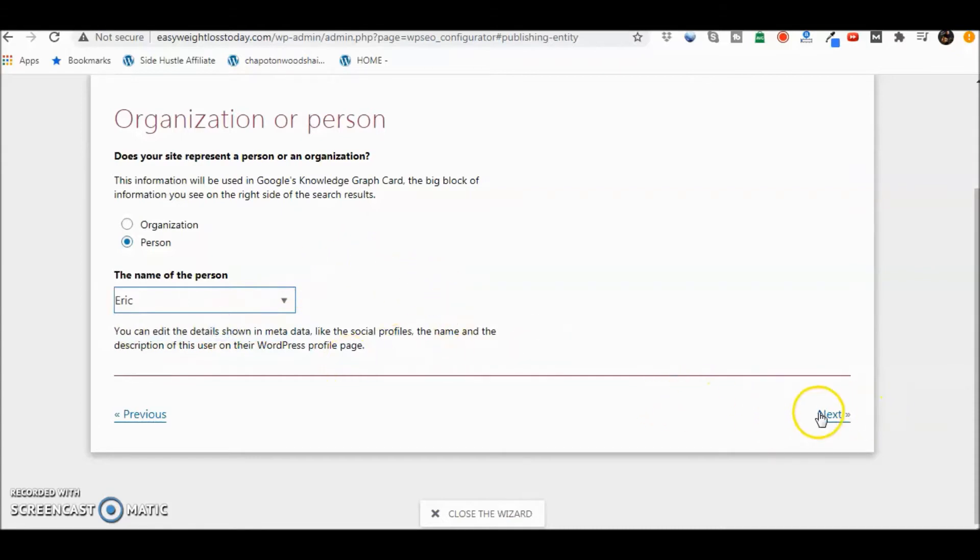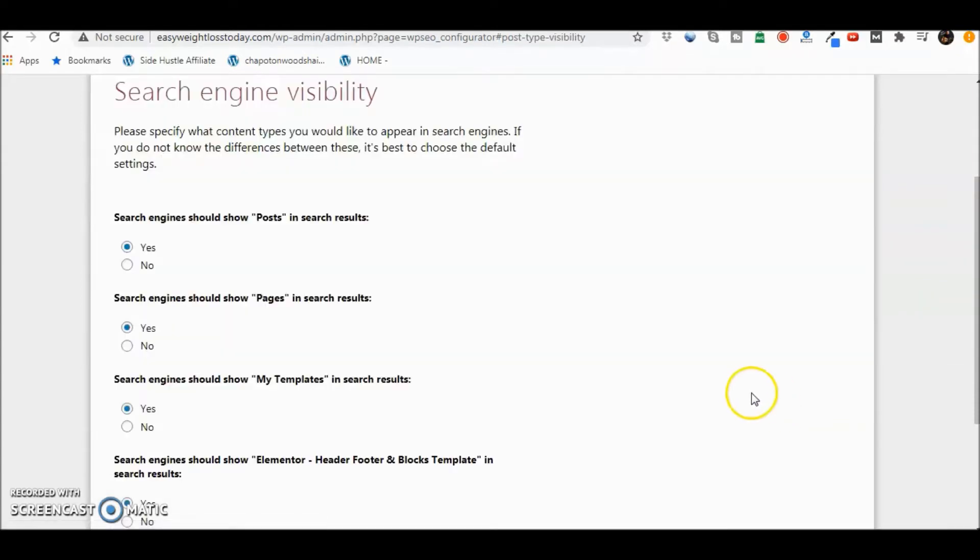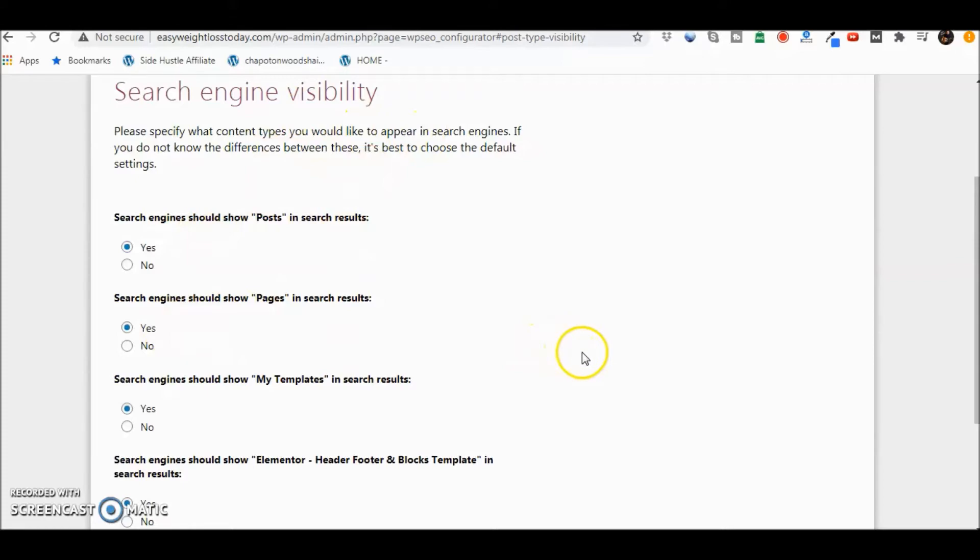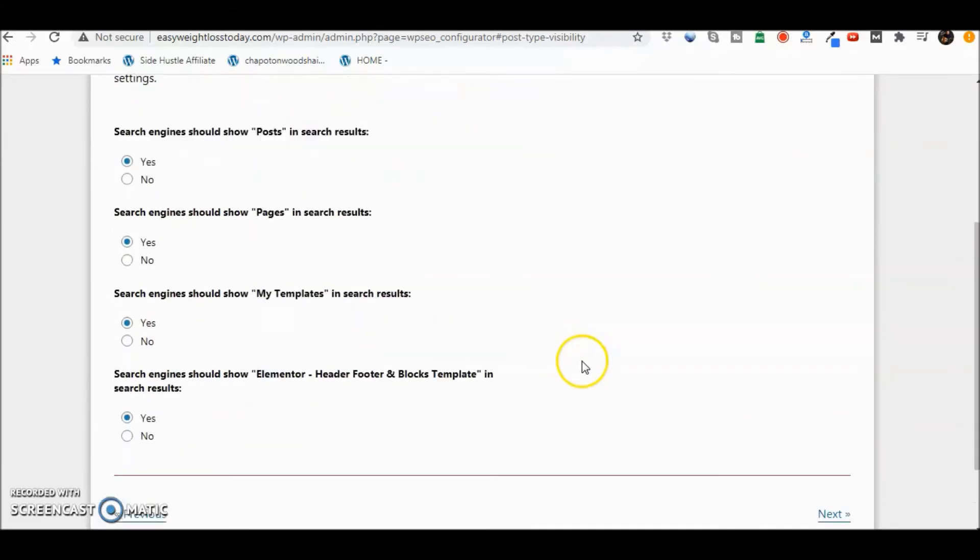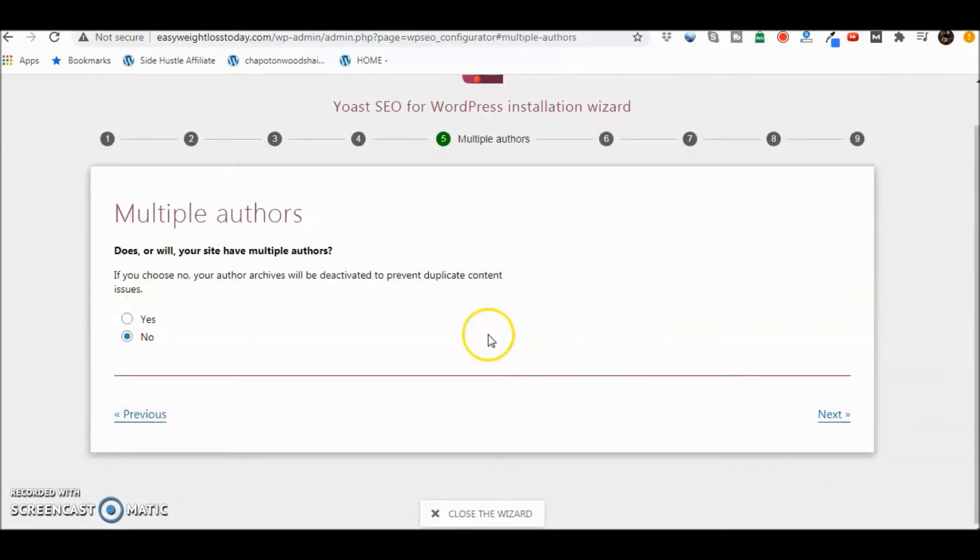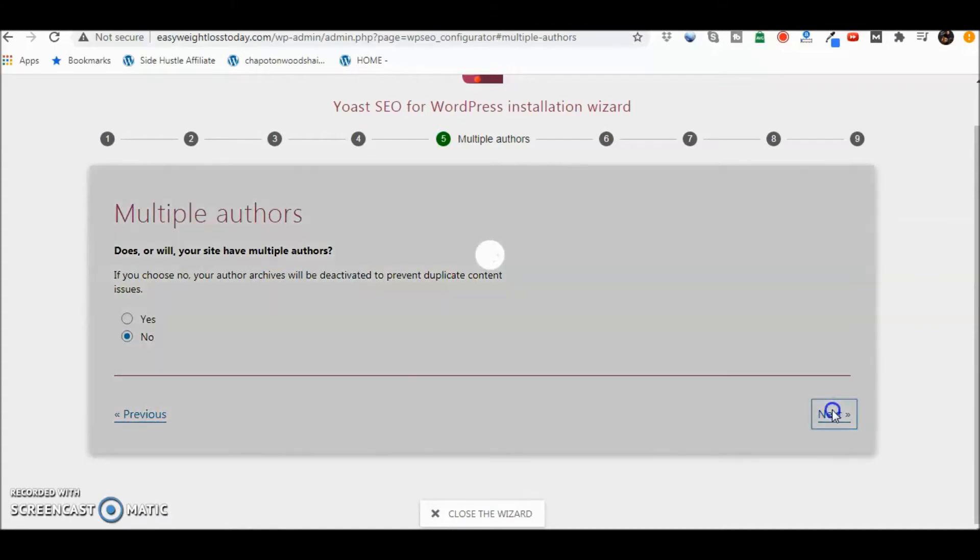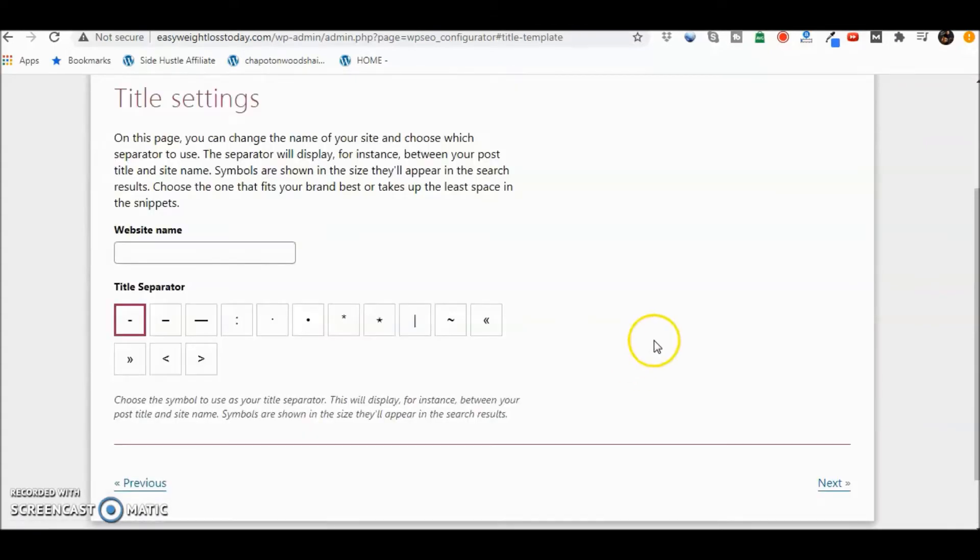And again, I'm just putting in information here. It's going to be different for everybody. Important. Search engine visibility. Yes. You want to have yes to all this. That's the whole point of the SEO plugin. You want to be seen. Next. Multiple authors. In this case here, no. So we're almost done here. We're at number six.